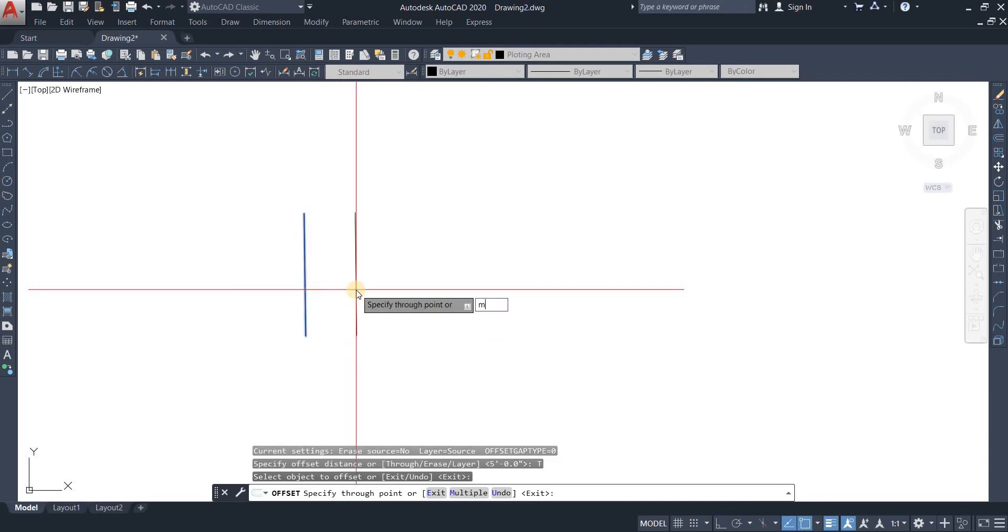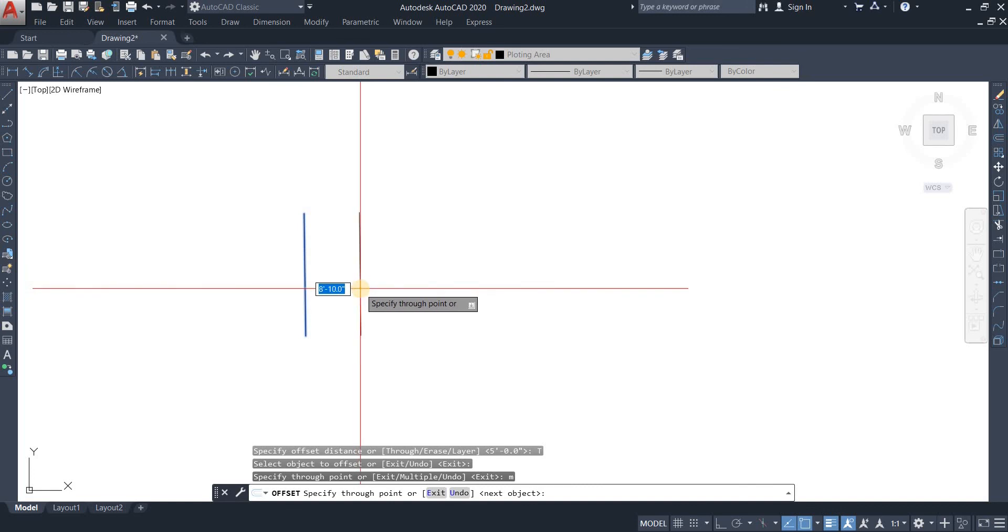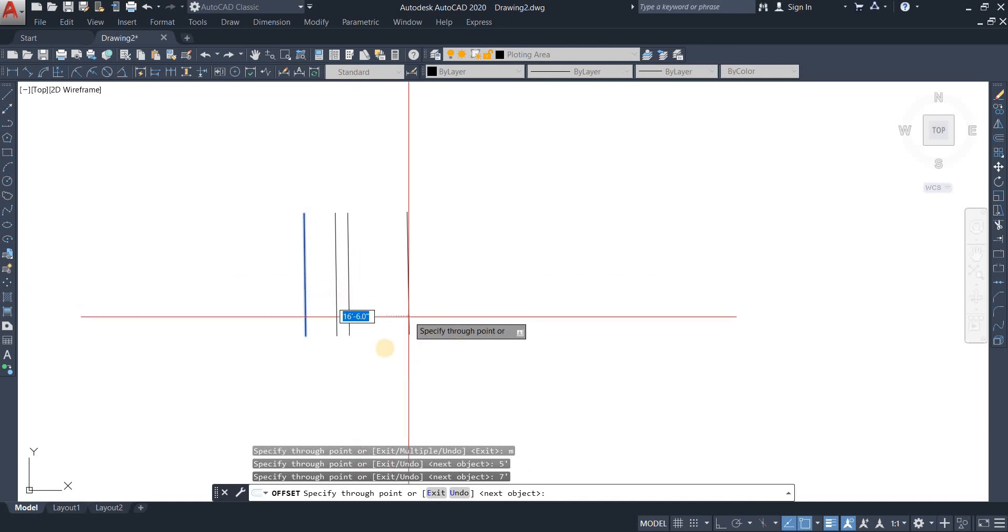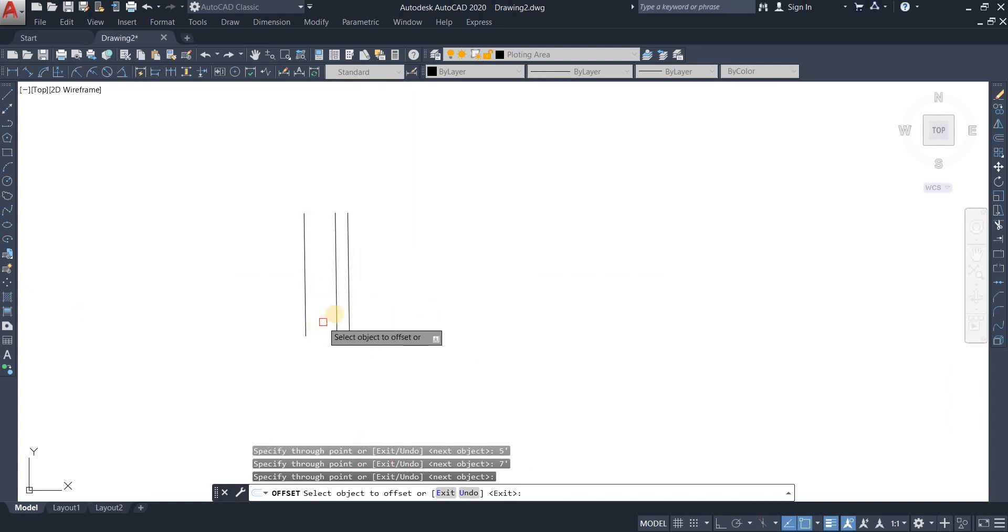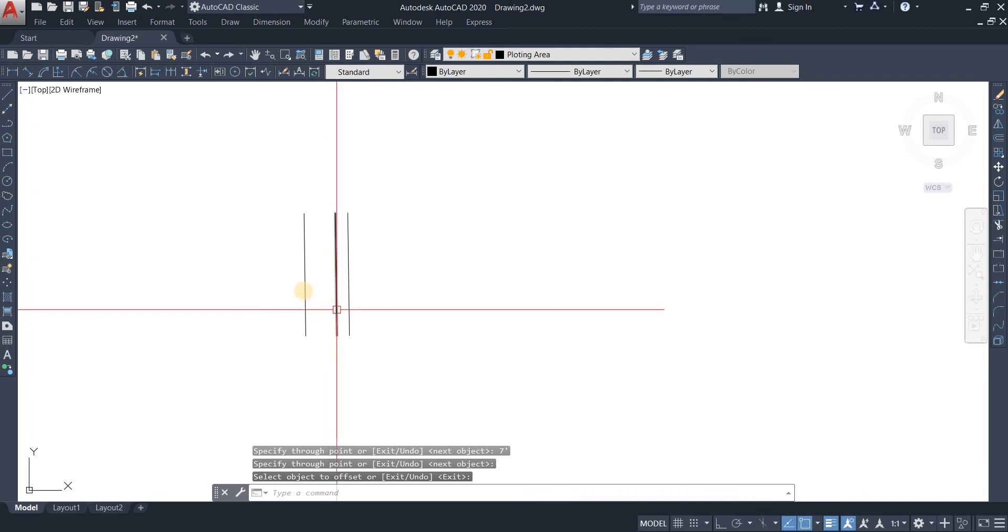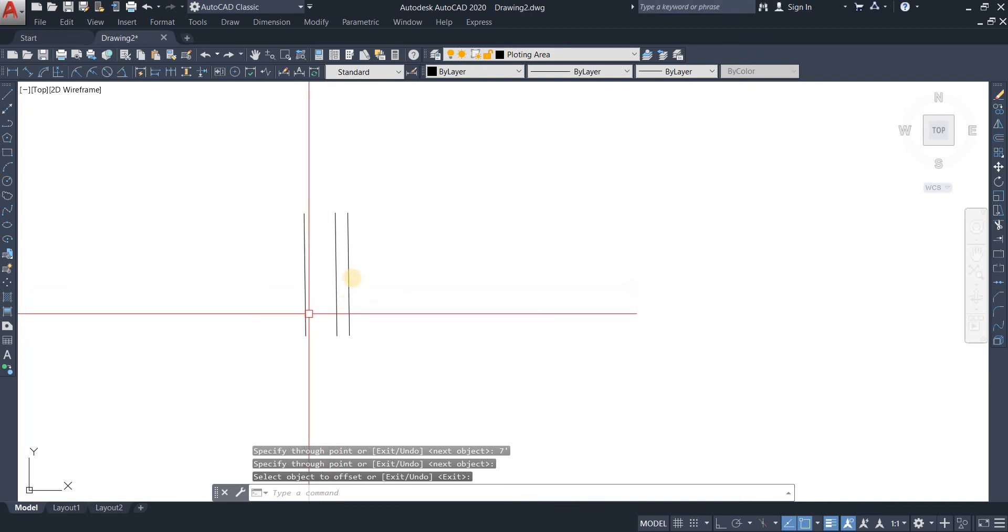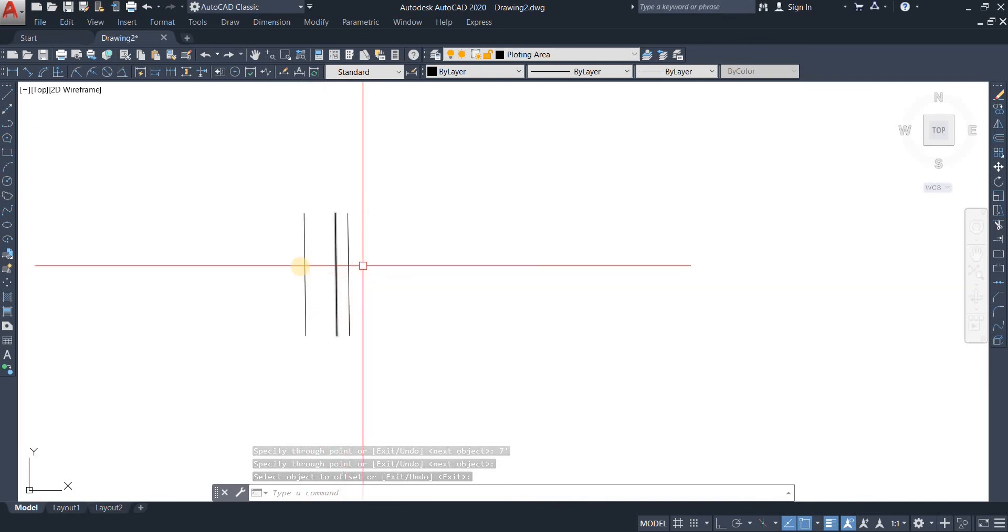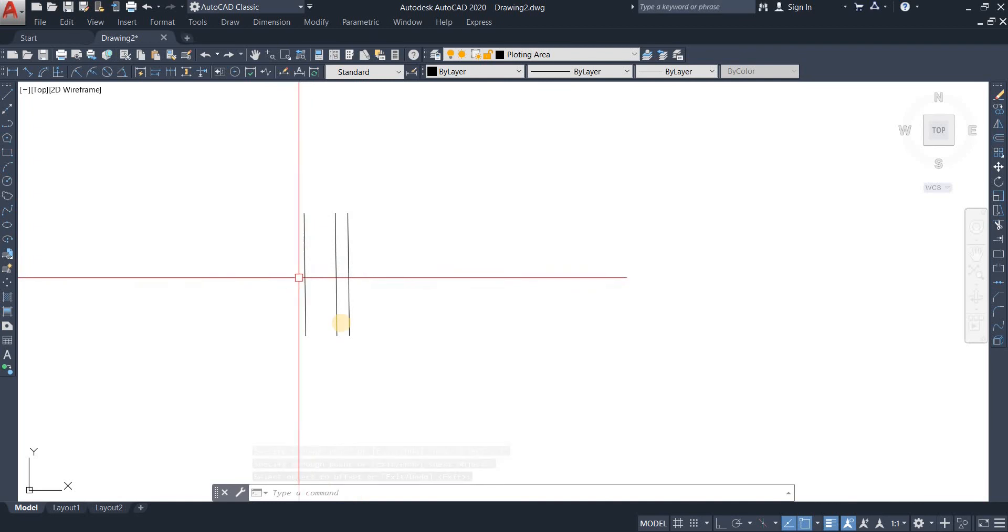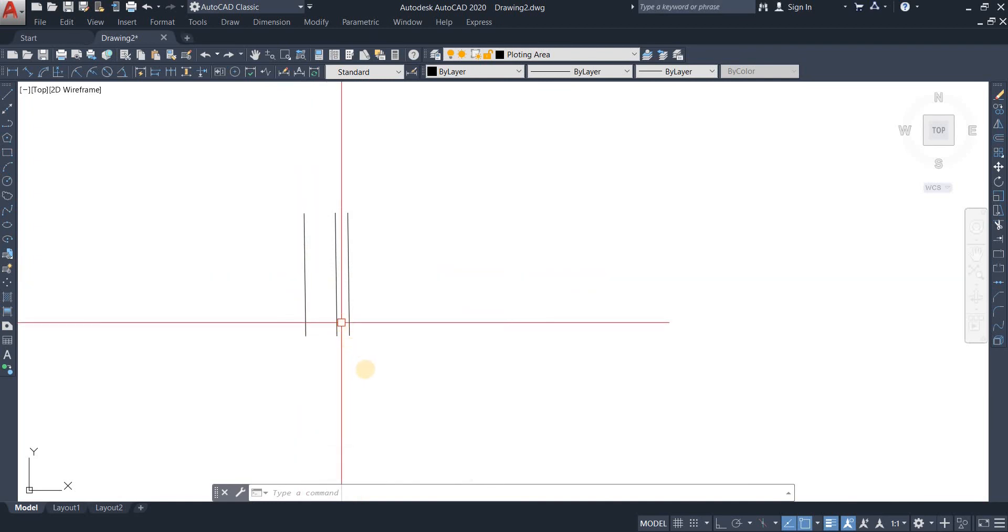Right after that, you're going to select multiple and enter. Now you just need to specify the distance each and every time. For example, I want to go five feet now, and right after that I would like to go seven feet and enter. This offset has been done five feet from the original object, and this offset has been done seven feet from the original object.